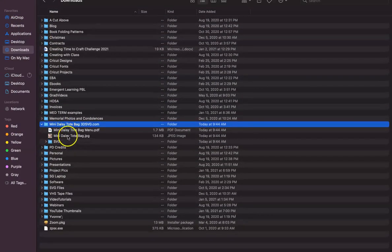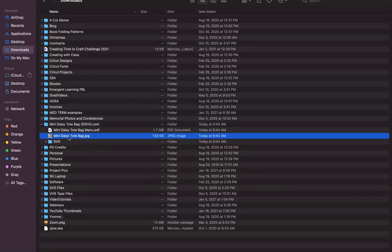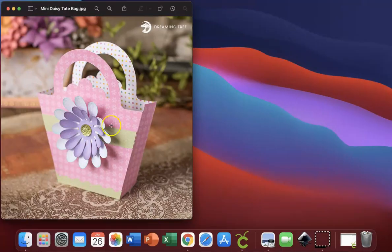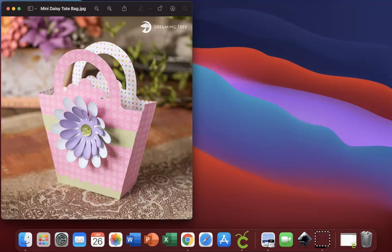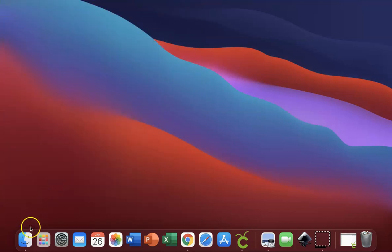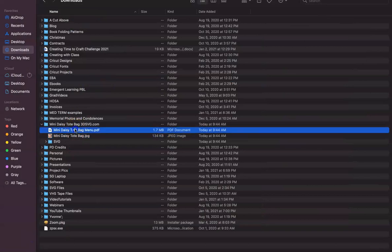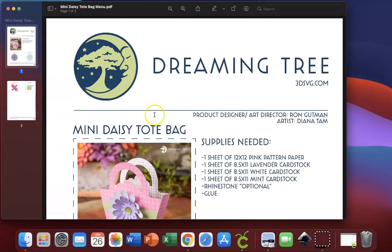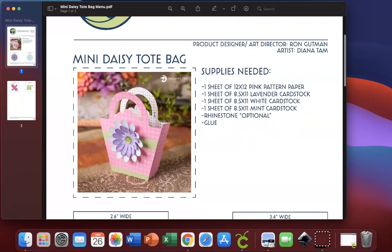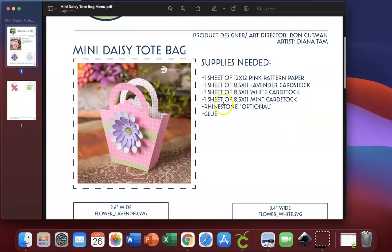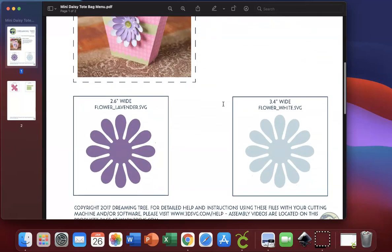You'll see that you have a couple of things here — you have a menu and you have a JPEG file. I'm going to open up that JPEG file first, and when you open it you'll see a picture of what that project looks like on the Dreaming Tree website — how they put it together, what papers they chose, and how the project should look at the end. The next thing they give you is really neat — it's called a menu. When you click on that menu you'll see an itemized list of all the supplies you need.